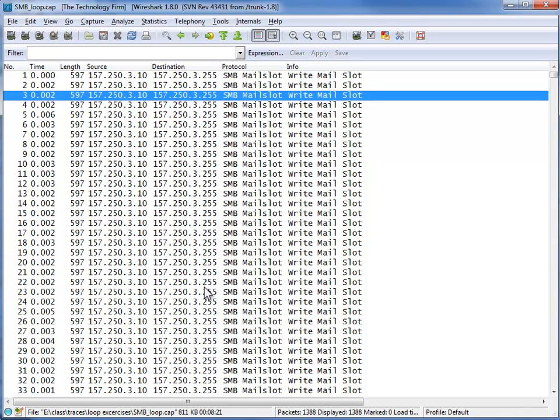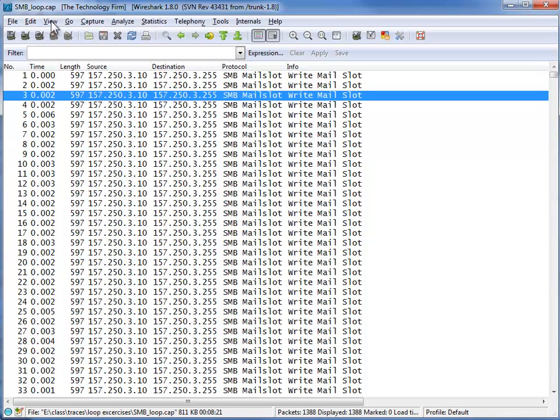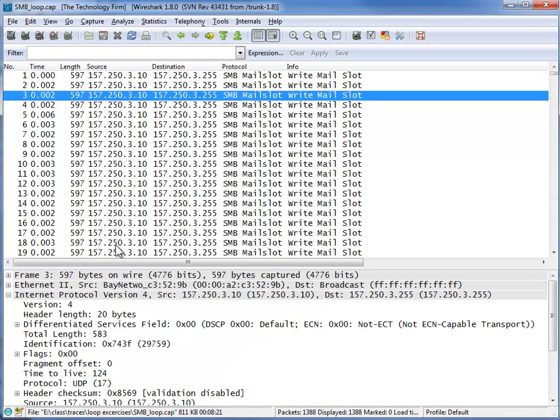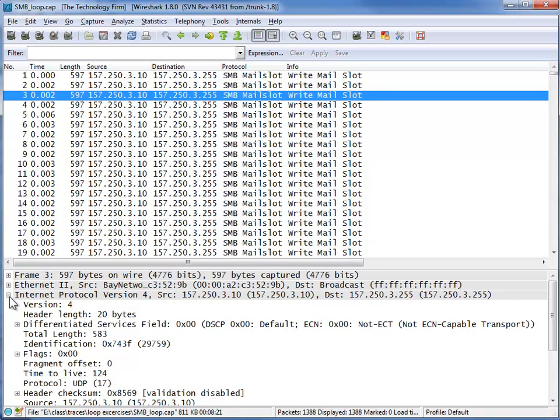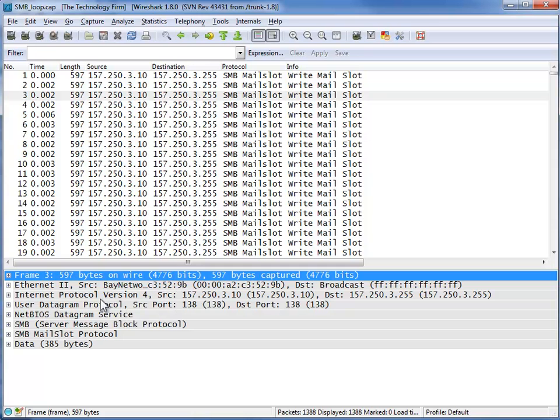From here what we need to do is of course we need to add some extra columns or use the view packet details pane. Either one typically helps identify any other anomalies. So in this case what we're going to do, we'll leave the frame details screen up because it's going to help us in just a bit.